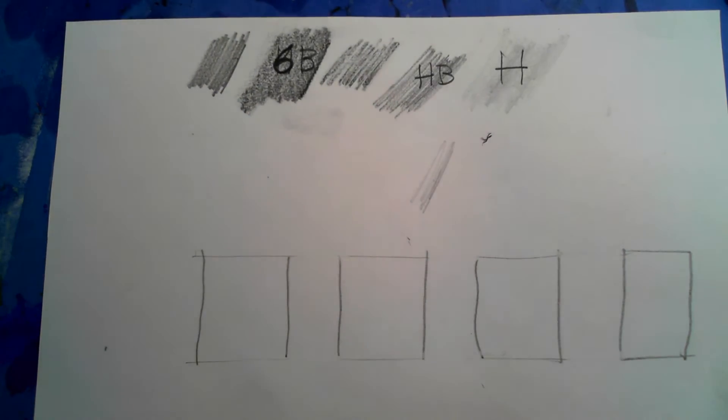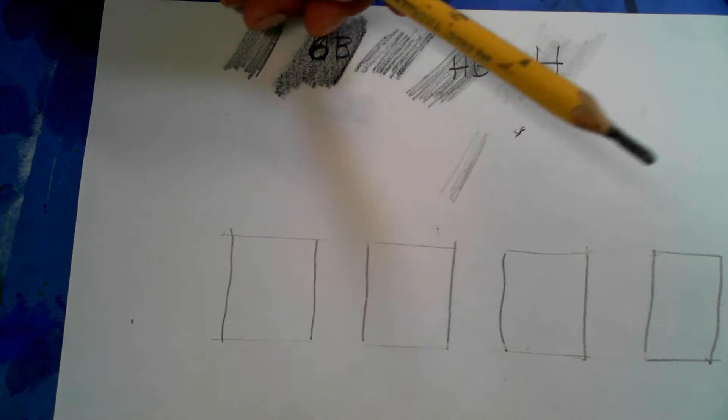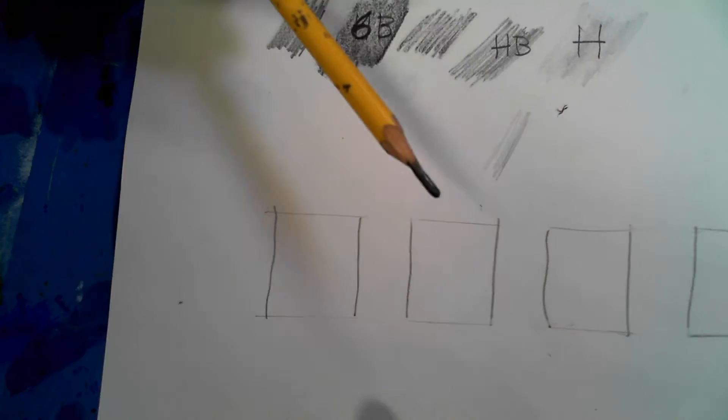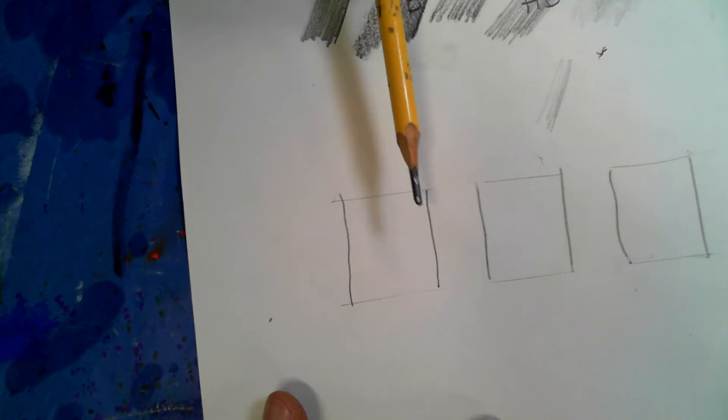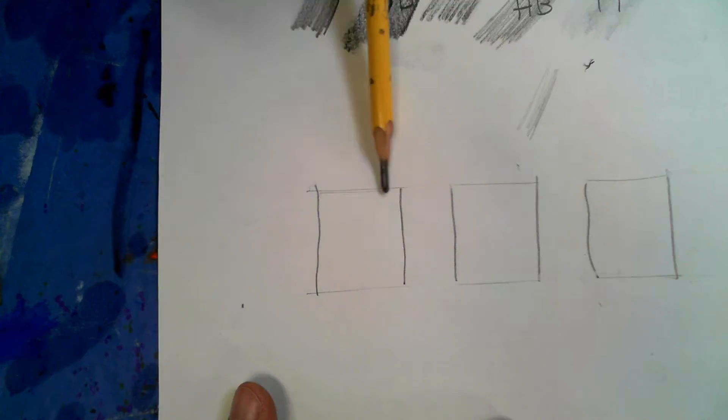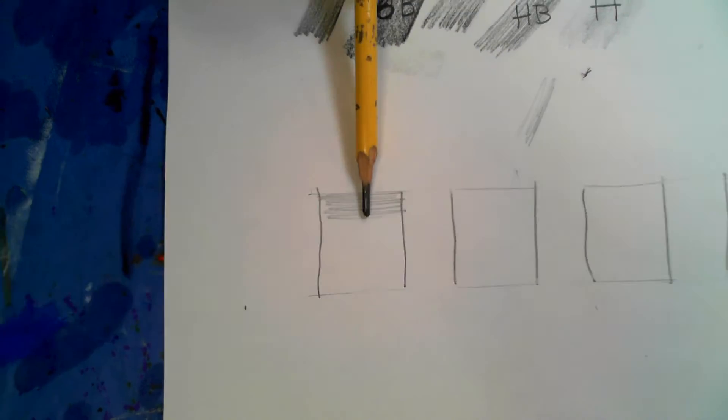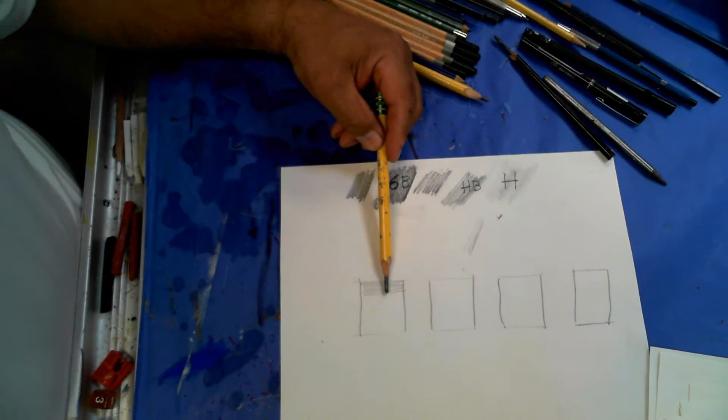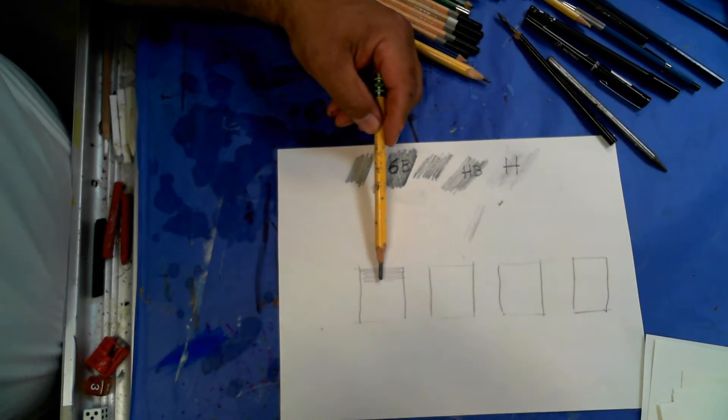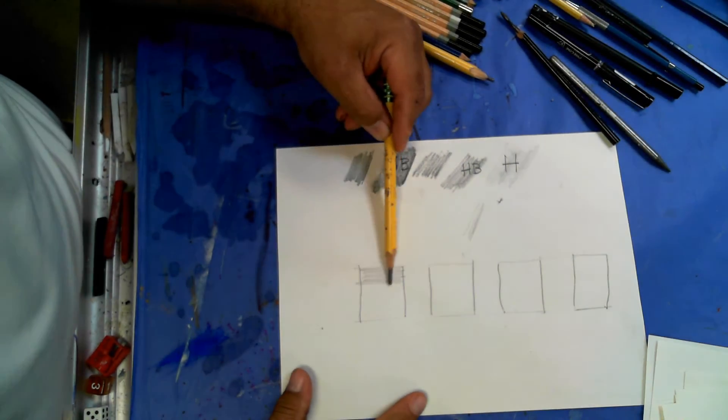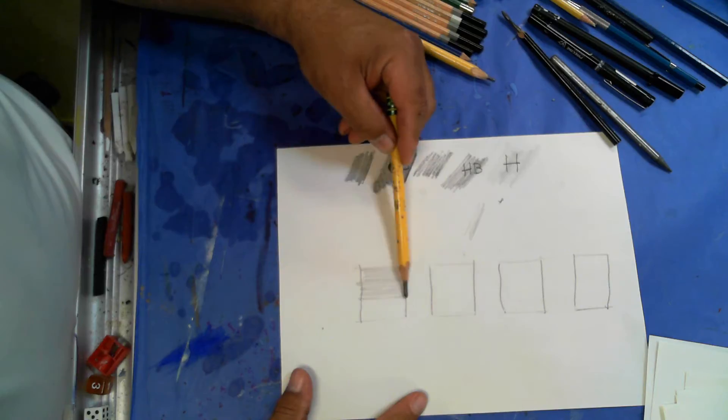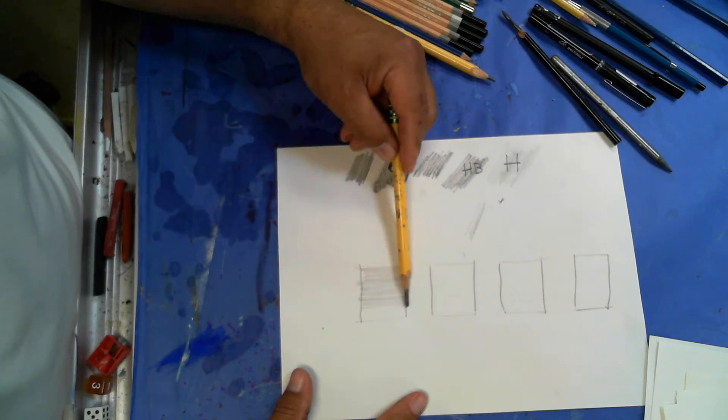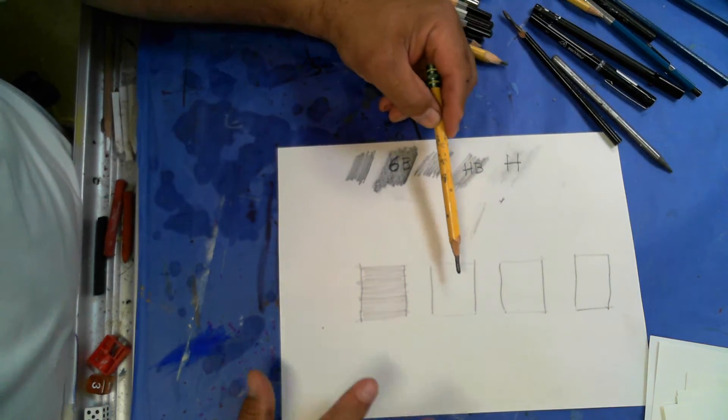But normally a pencil sharpened with a hand sharpener looks like this. And if you lay it on the table, it leaves about that much height off. And that's how we want to hold it. We want to grasp the pencil like this and we want to go back and forth with our hatching.